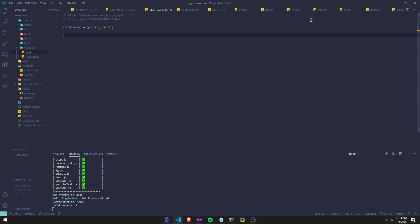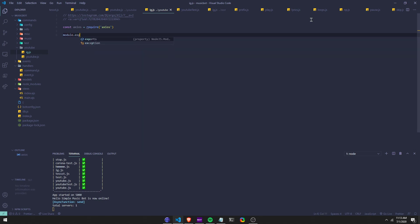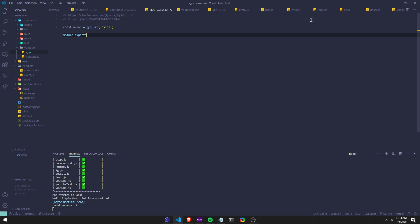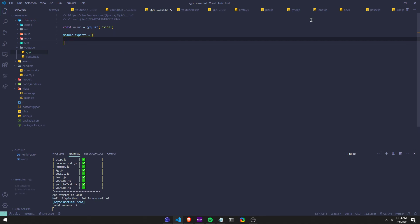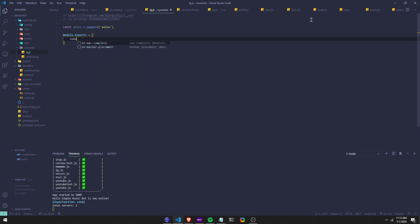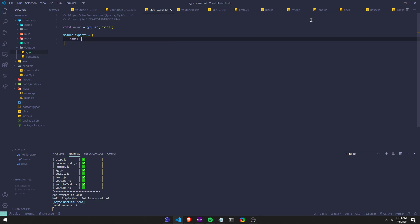And then you can do a module — I'm going to do it because it's the way I'm set up. And then we can do a name, and we can just do, for now, I'm just going to do IG test.